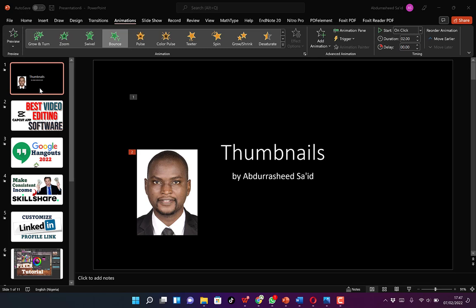So ladies and gentlemen, this is just a bit about how to insert photo albums to your PowerPoint slides. If you enjoyed this video, please remember to give it a thumbs up and don't forget to hit the subscribe and notification buttons to stay connected to this channel for more useful videos. I'll see you in my next video.